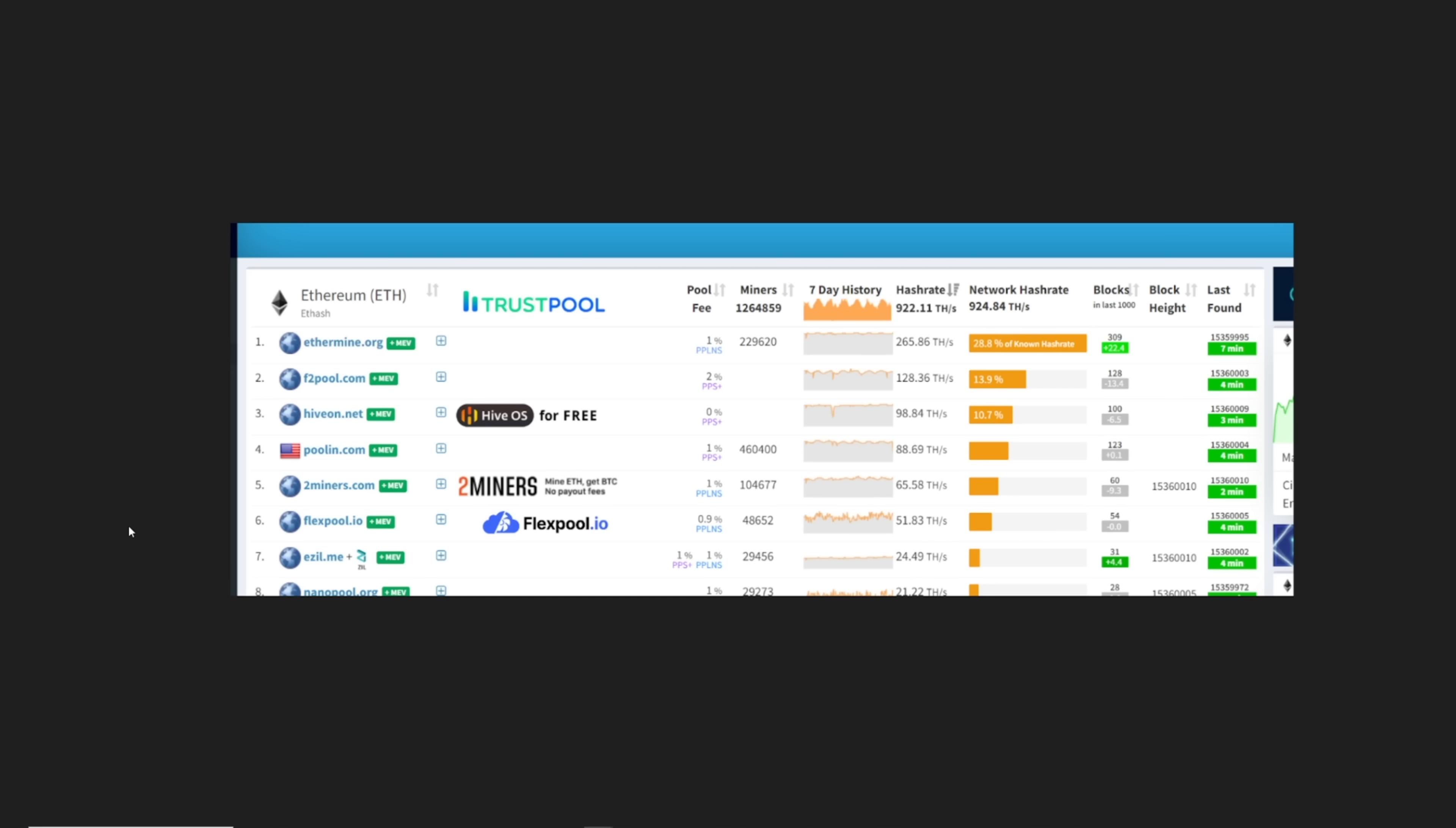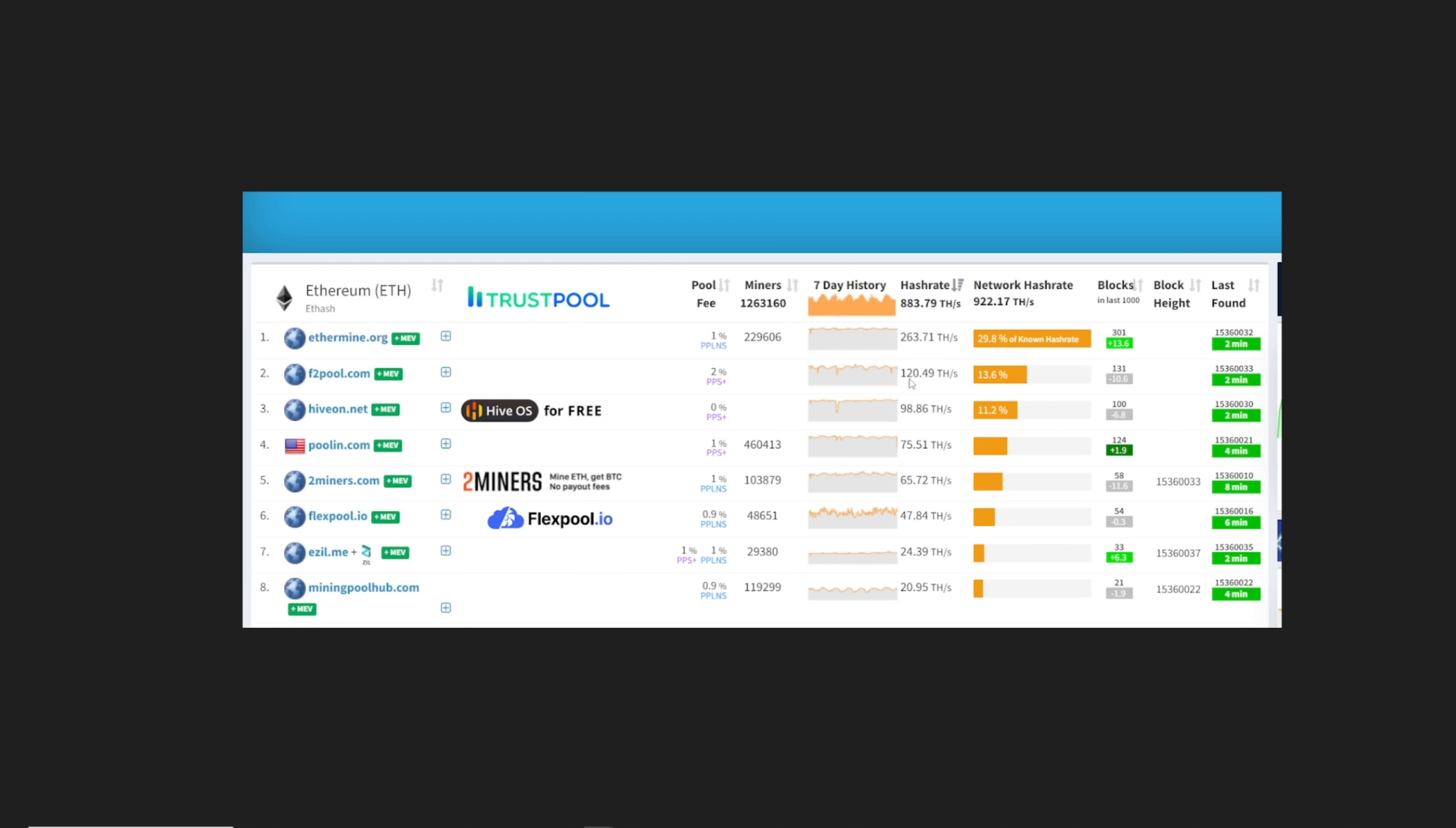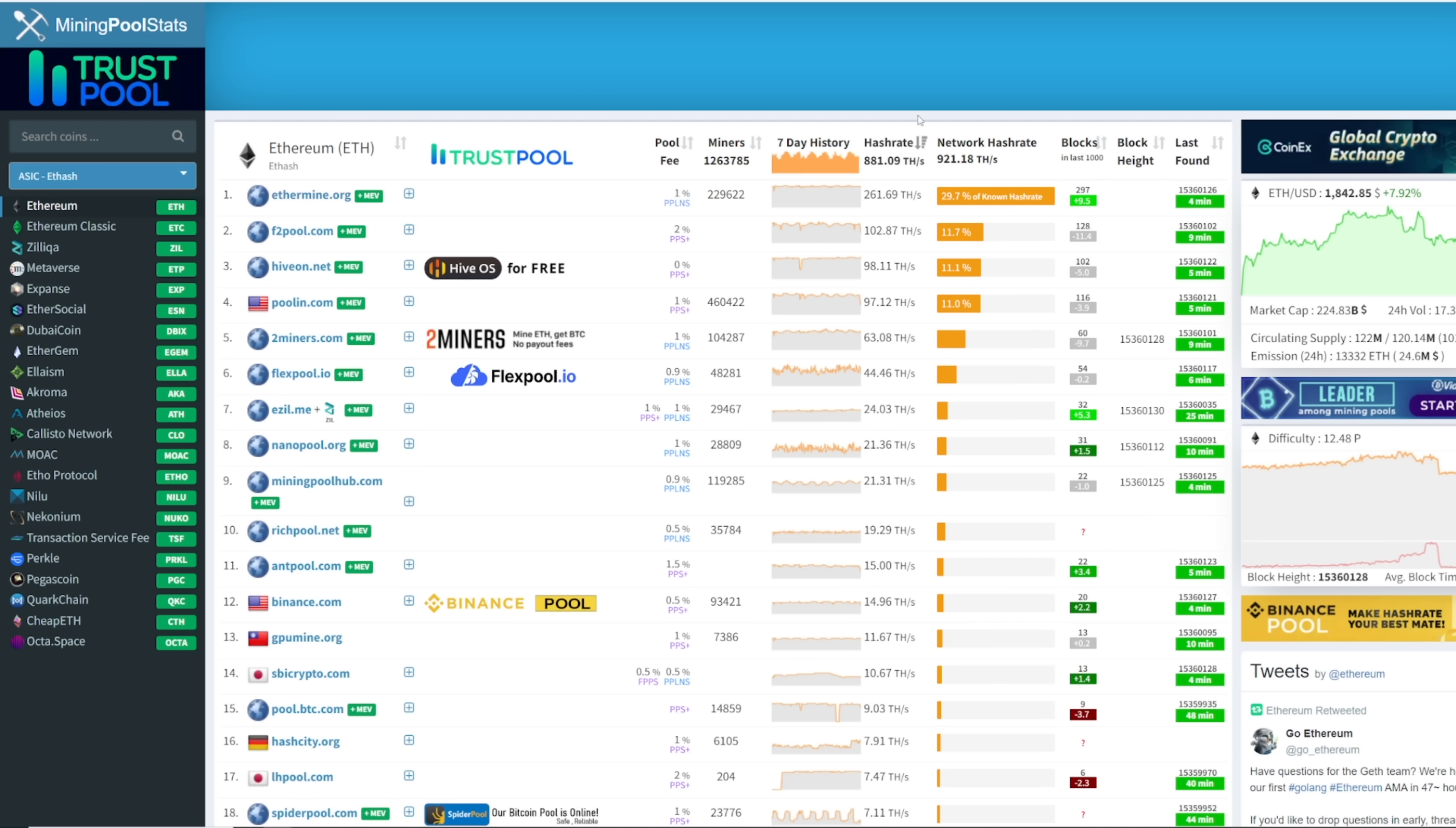This picture here was three minutes before the five gigabyte DAG size at 968 terahash. If we go to mining pool stats now, it says 881. The biggest thing to take note: Ethermine now shows a hashrate of 261.69 terahash after about 27 minutes. Before it was 266. But the biggest drop-off I saw was F2 pool.com - three minutes before was 131 terahash, now it is 102. That is a lot of terahash that has come off. That is just insane.